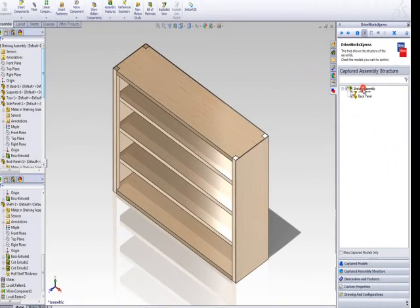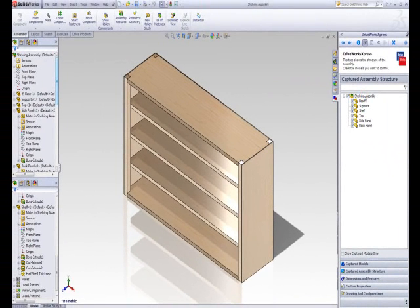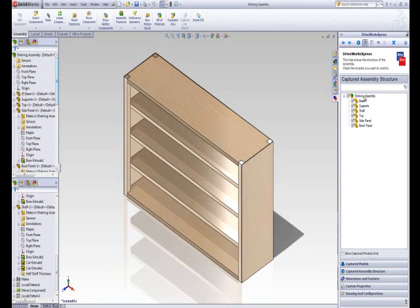The whole model will open up in SolidWorks. The mirror of the side panel feature is going to be captured in this video. This is so the side panels can be suppressed and unsuppressed independently from the back panel depending on the specification of the model.